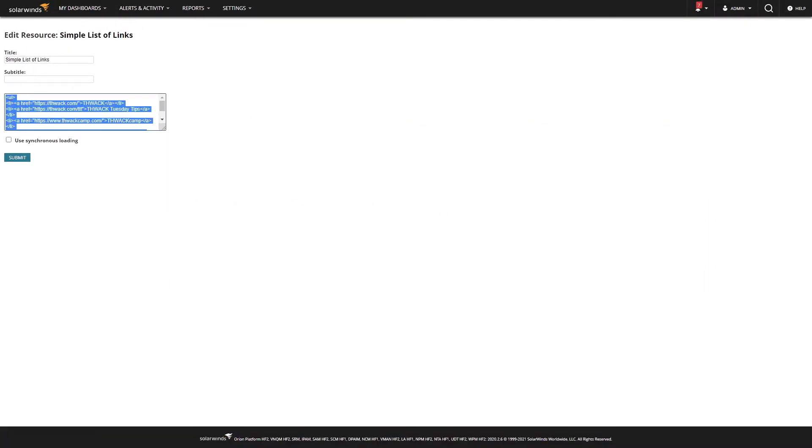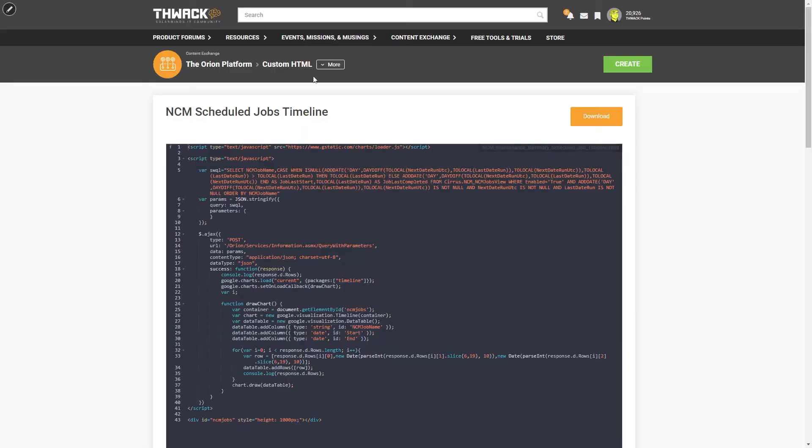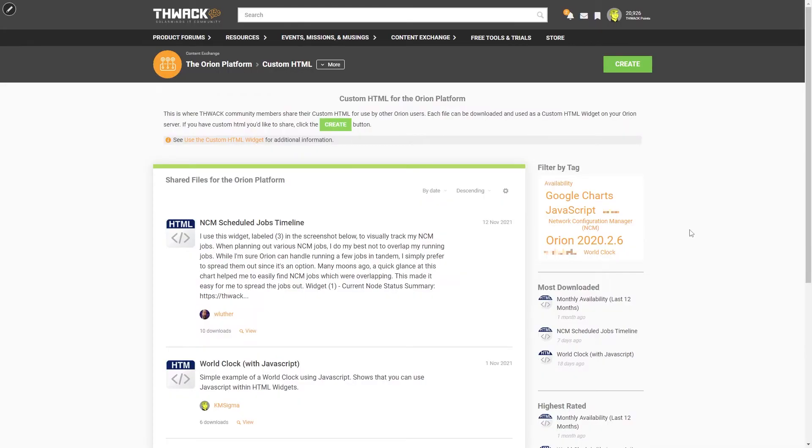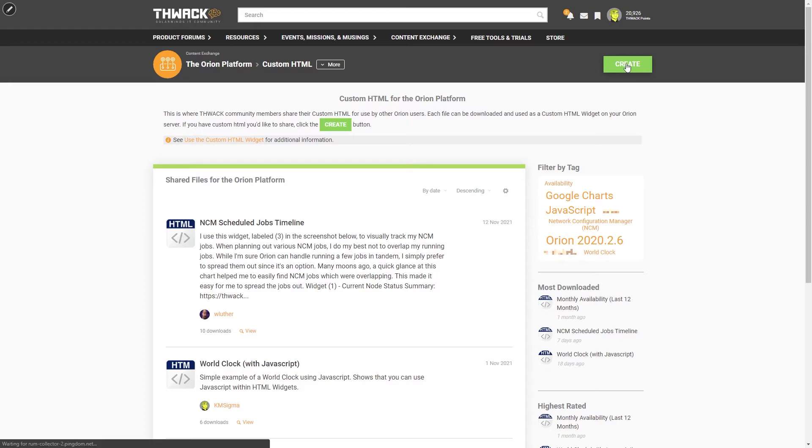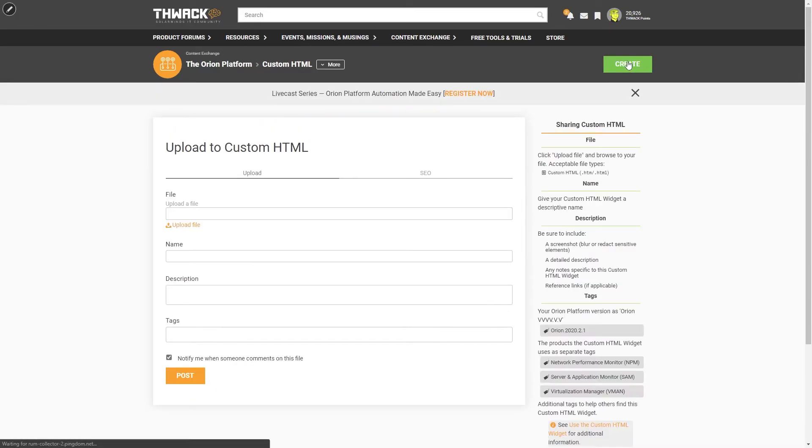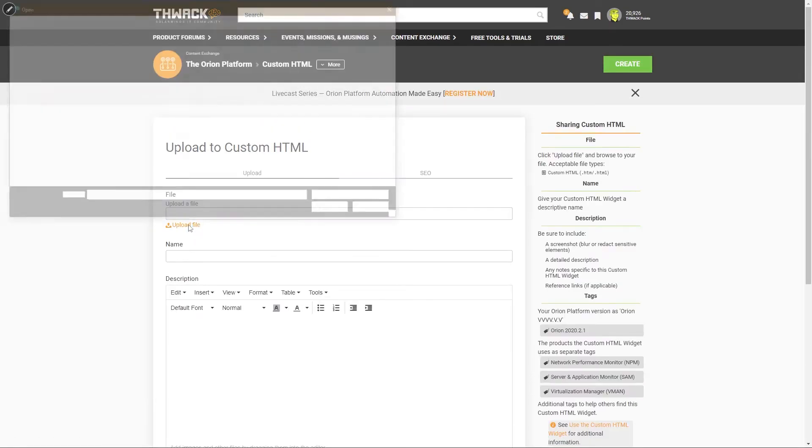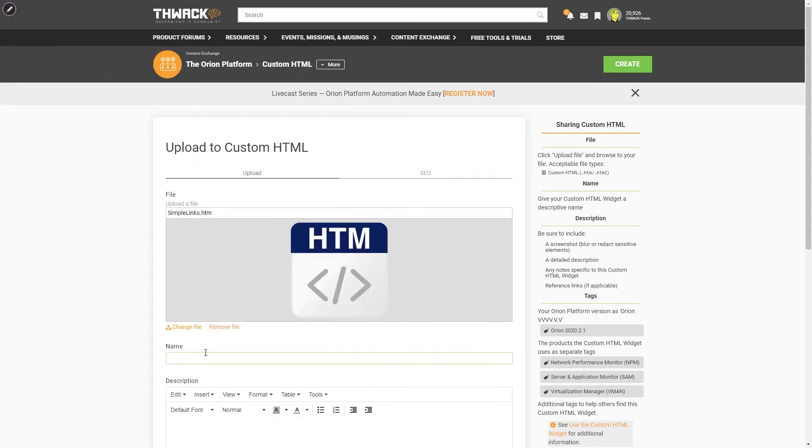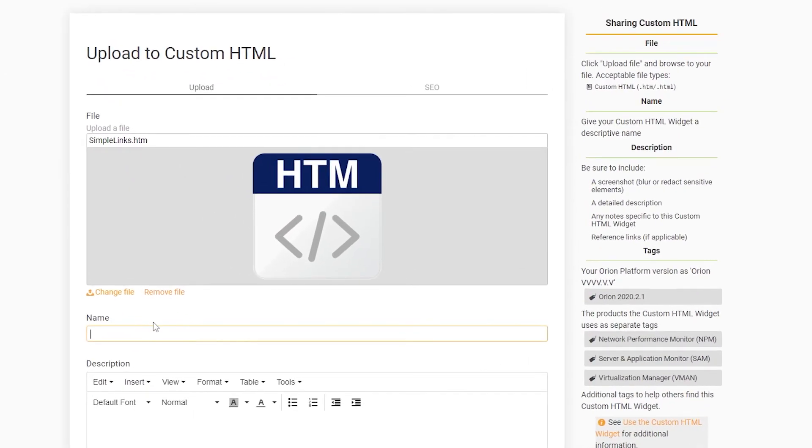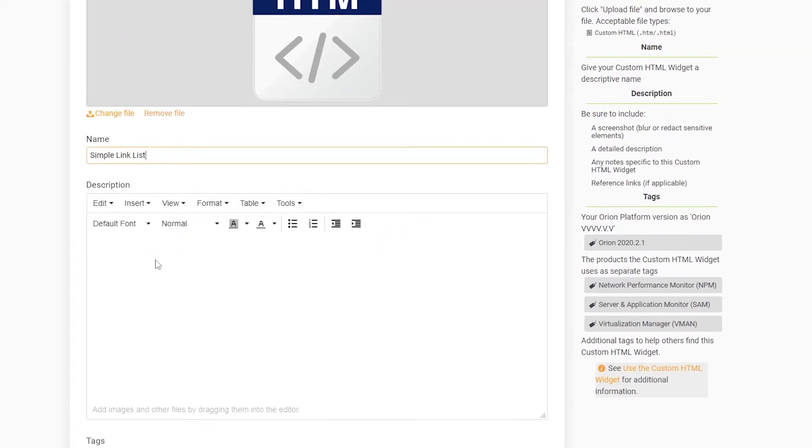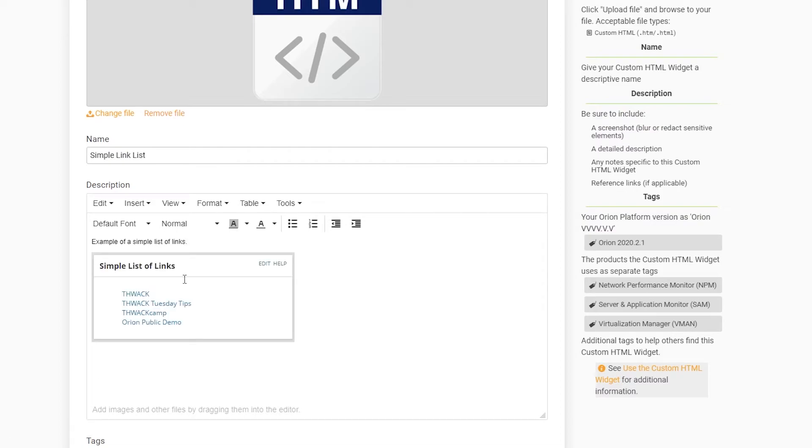Go back to THWACK, back to the custom HTML space, hit Create. Browse for your file, select the file you just created, give it a quick name and write a description. For the description, we'll normally want something like a screenshot and a detailed written description. That just helps other people find it.